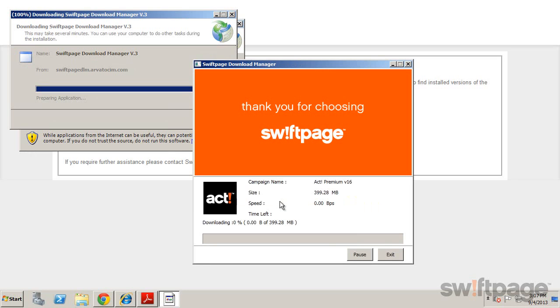Depending on your connection speed, the time that this takes may vary. Keep in mind that you'll need at least 4 GB of space to complete the download.